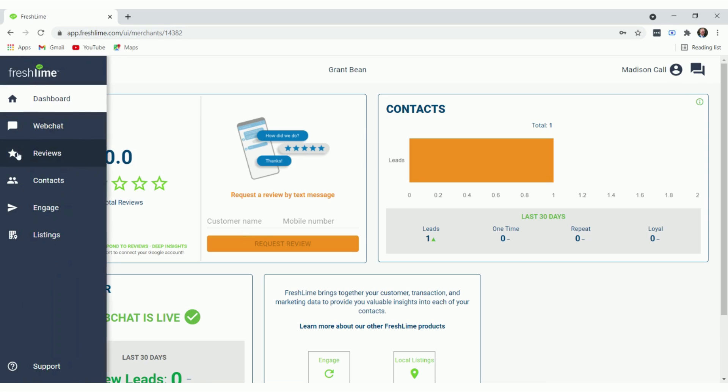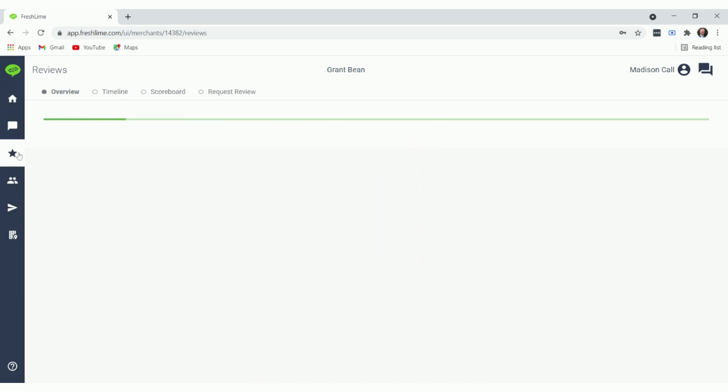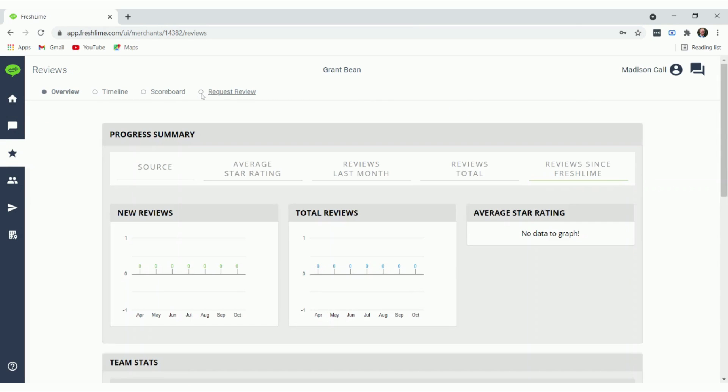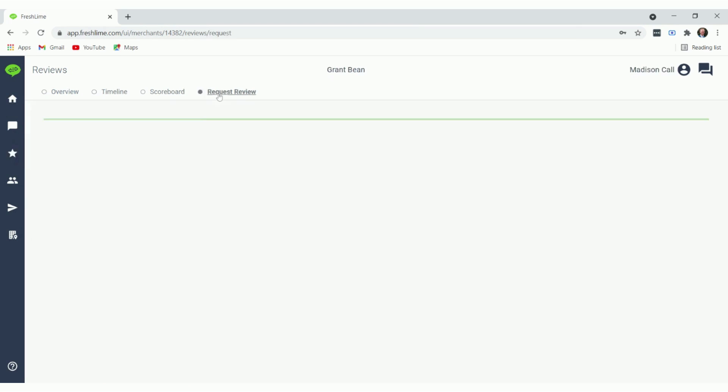The second way is in the reviews tab. Then click request review.